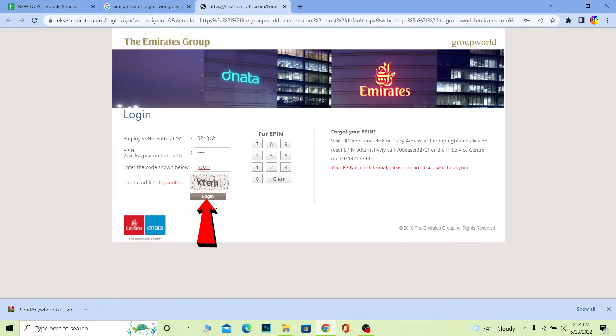Once you type the thing written below on your screen, click on Login. If all the information entered is correct, you should be able to log into your Emirates staff account. It's that simple to log into your Emirates staff account.